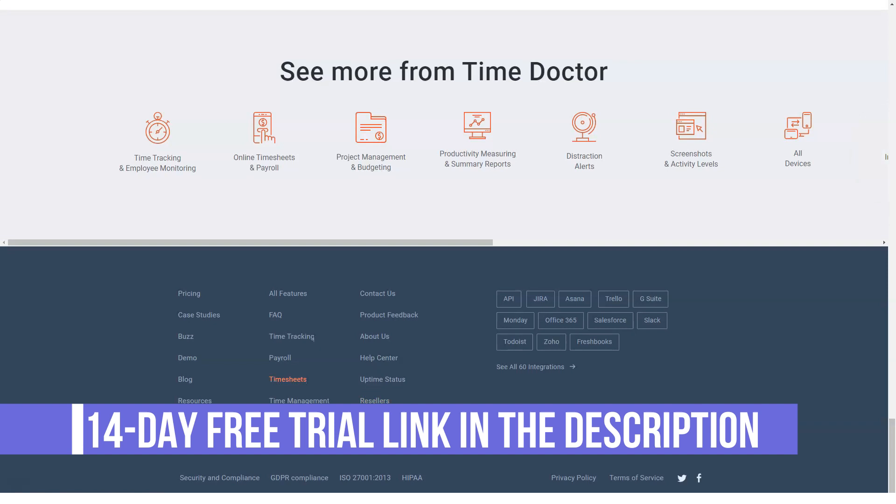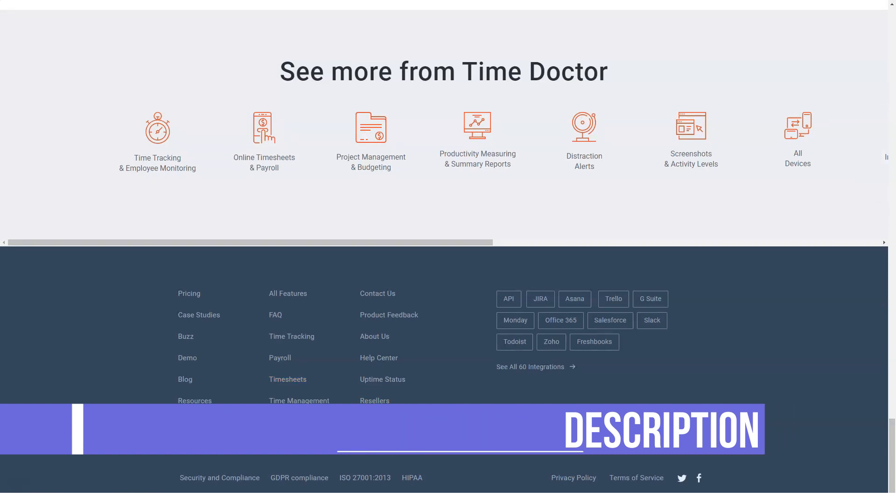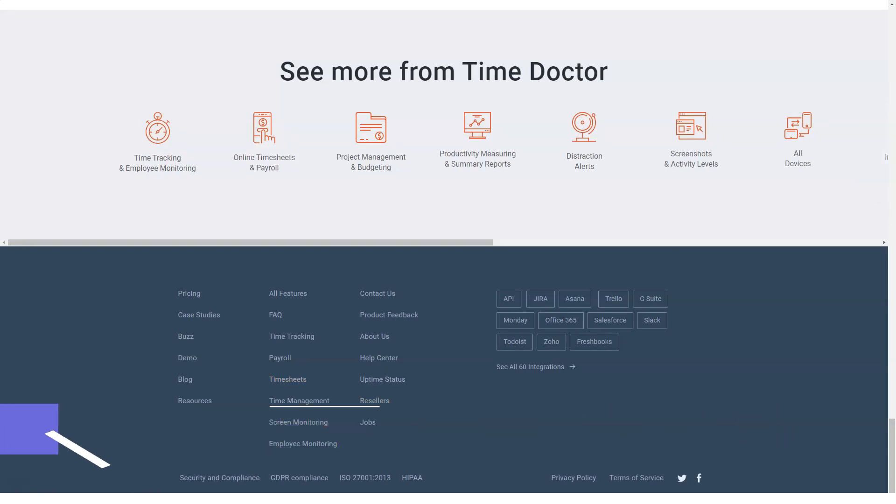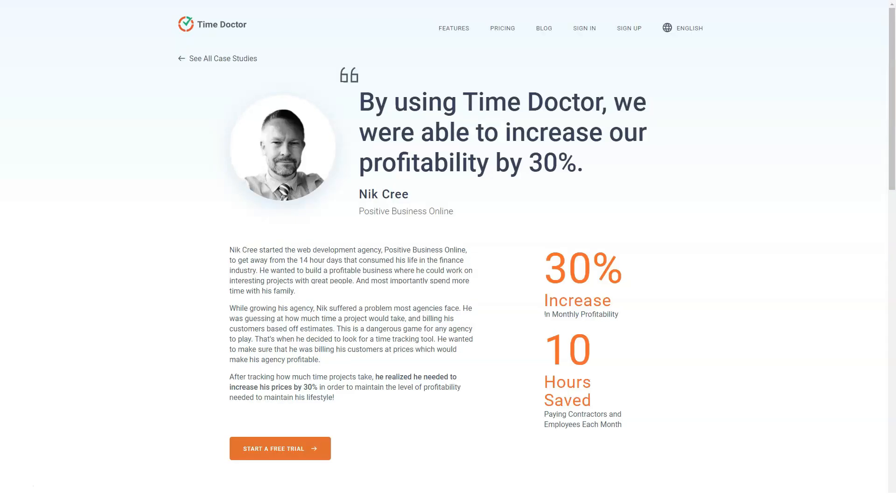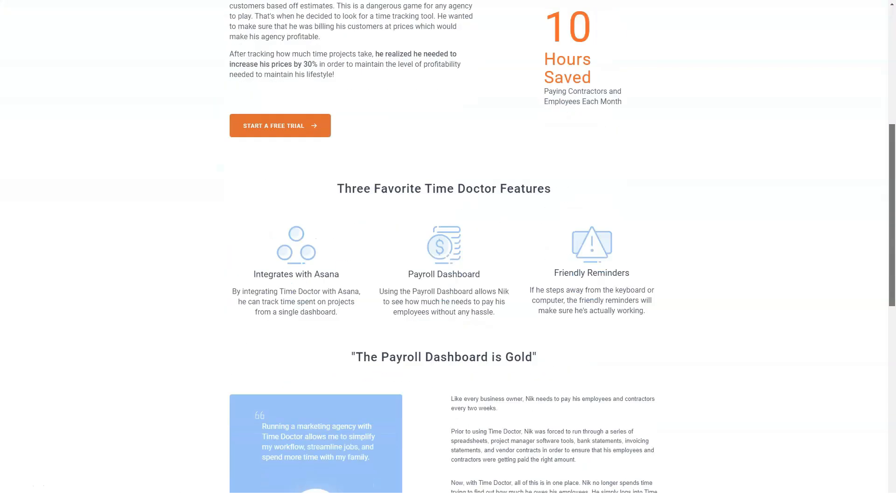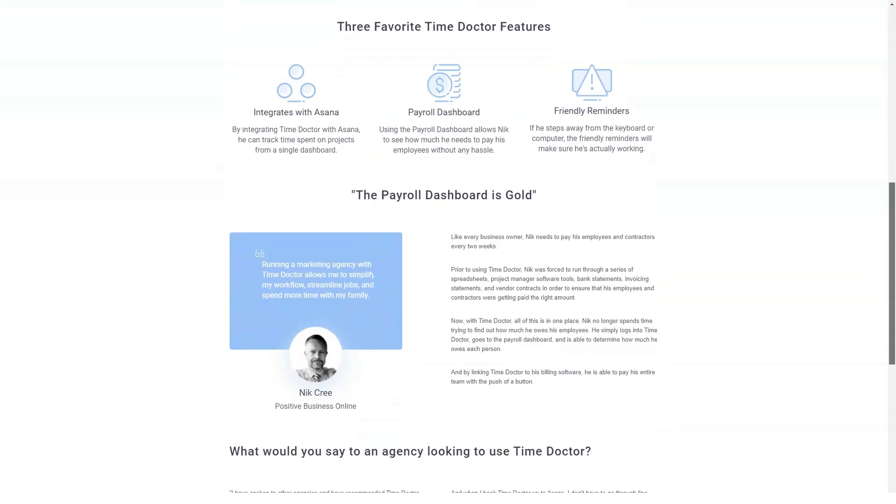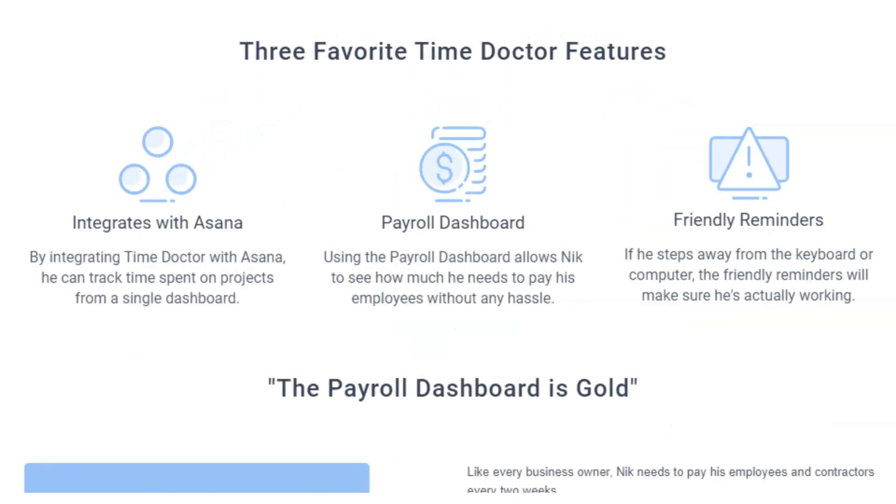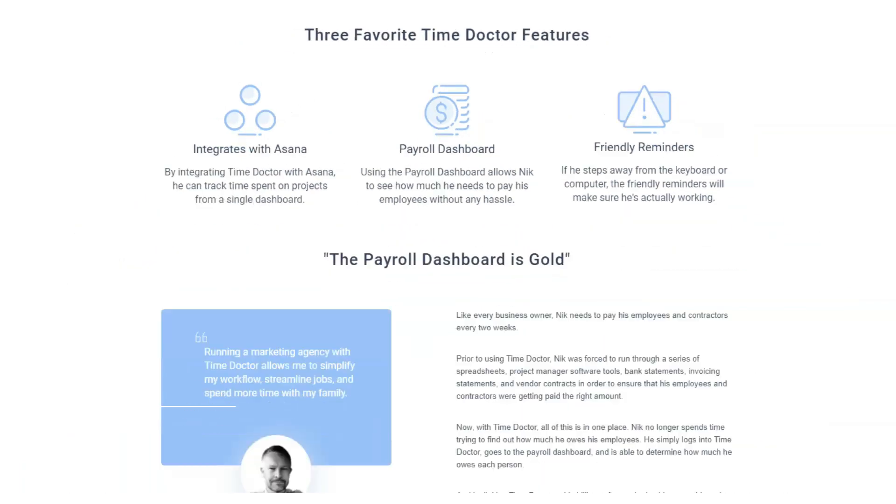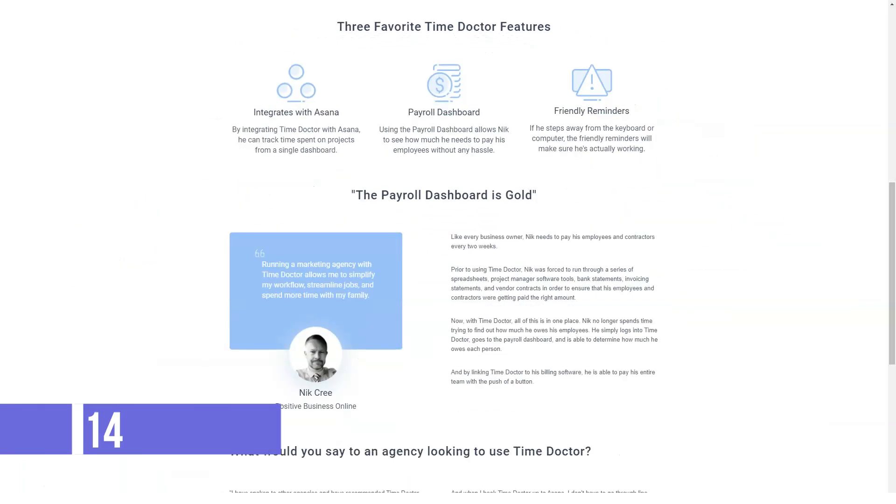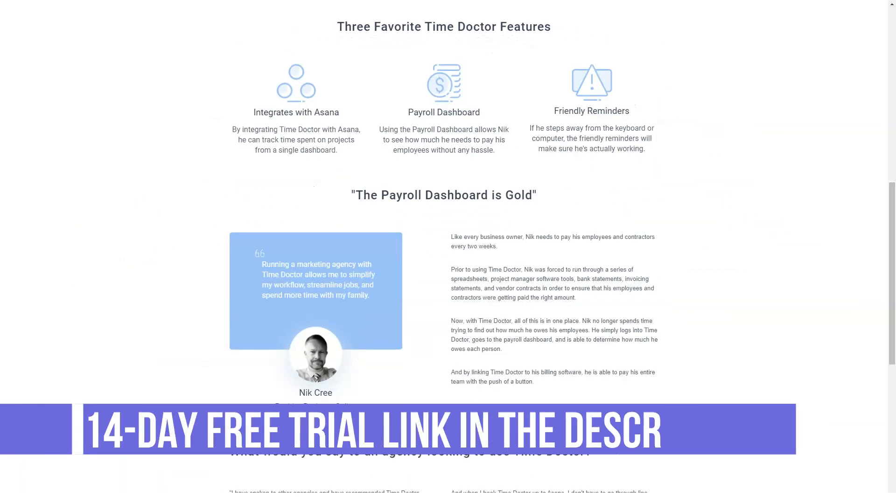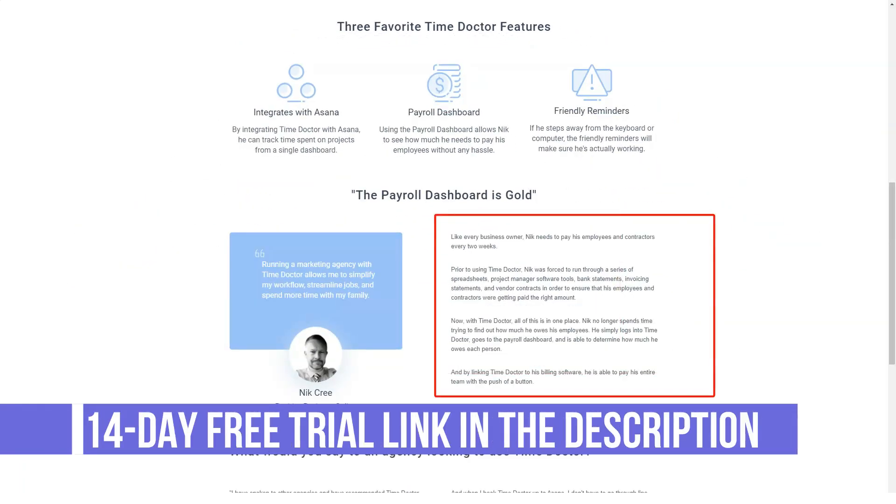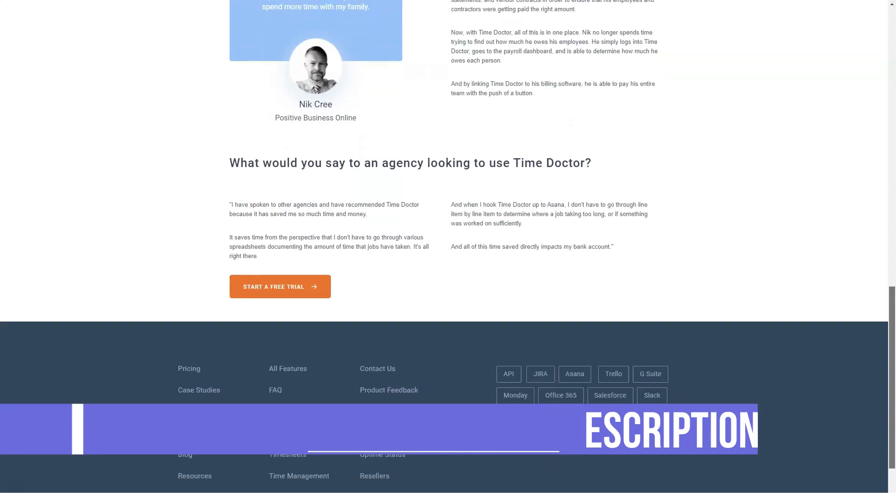Time Use Alerts. Time Doctor helps users to be more productive through reminders. An interrupting pop-up will show if users are spending too much time on non-work-related apps or websites. It'll also appear when they have been idle for too long. Another alert shows up when the tracking has been turned off for a while and the user is still active.